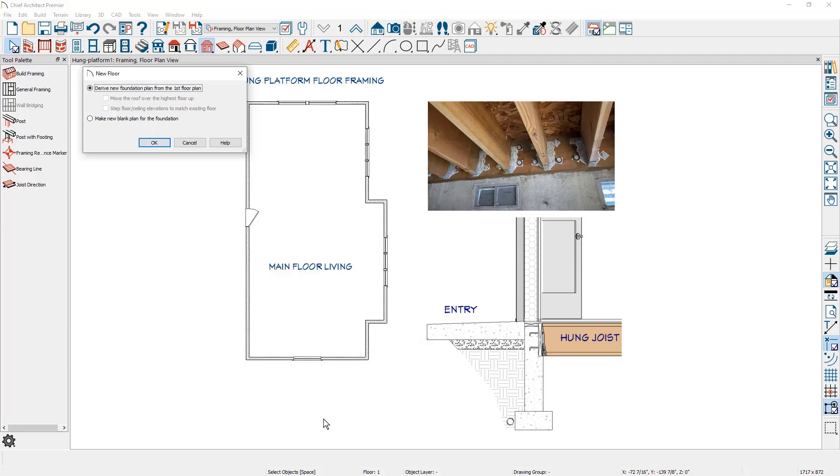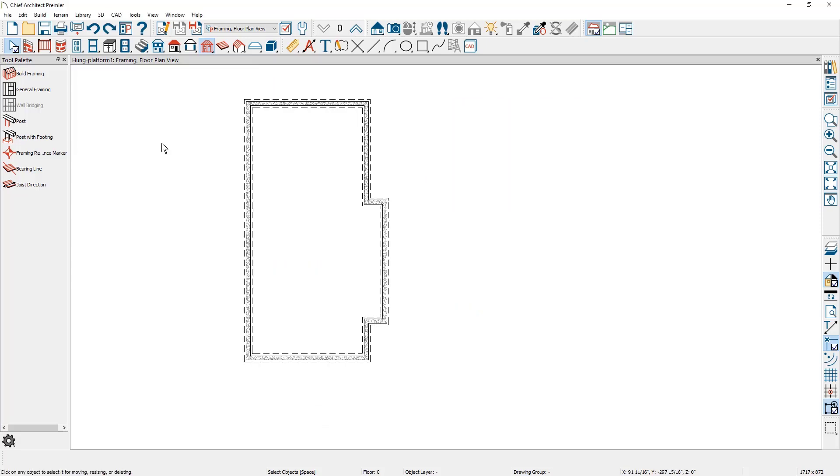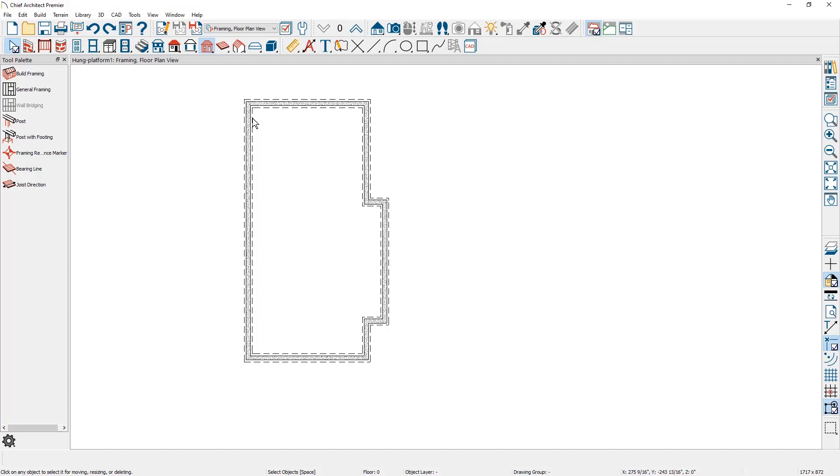I'm going to let the program build the foundation from the main first floor. The program builds the foundation. I'm now on the zero floor or the foundation. You can see the walls that were created and on the bearing walls to hang the platform, I want to open up those walls, mark them to include the ledger.